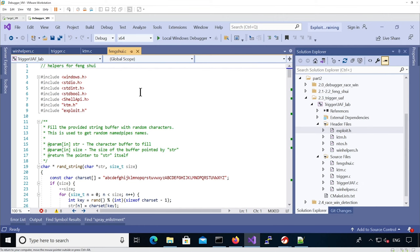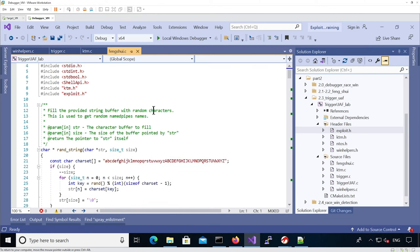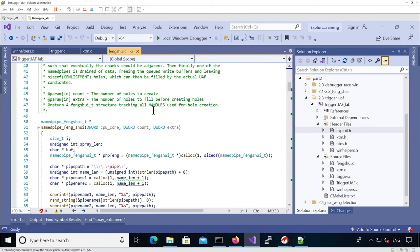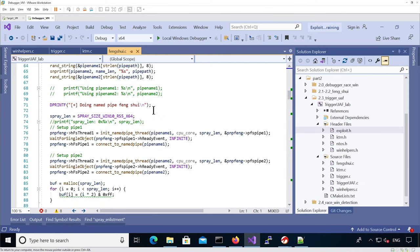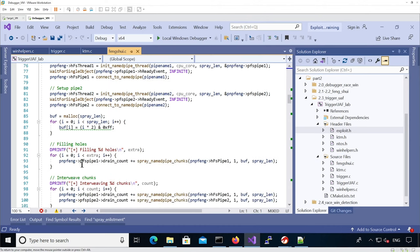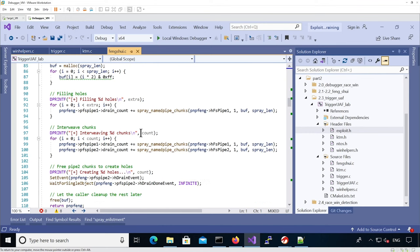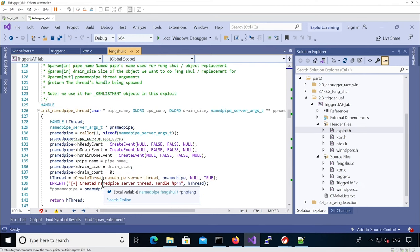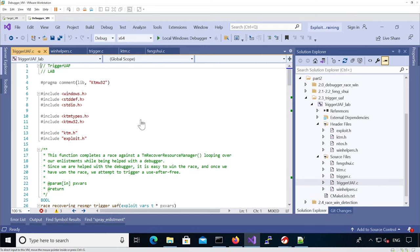Then we have fengshui.c, used for doing Feng Shui based on named pipes. It has a function to create random strings for random named pipe names, and all the functions we saw in previous labs: creating alternate named pipes, a server and client connecting, creating the buffer, filling the holes, creating interweaving chunks, and then creating holes. Because we're building an exploit it's multi-threaded, so there's also code to initialize the named pipe server in a different thread.